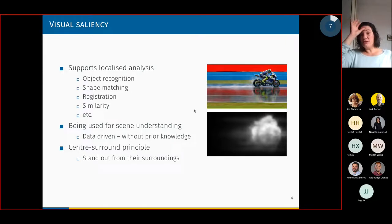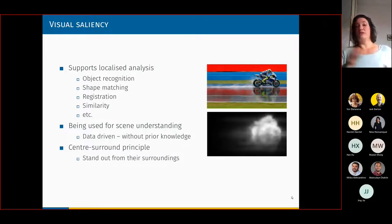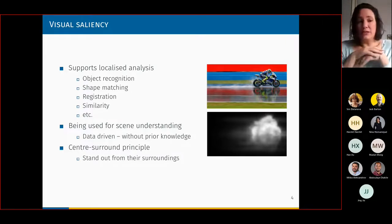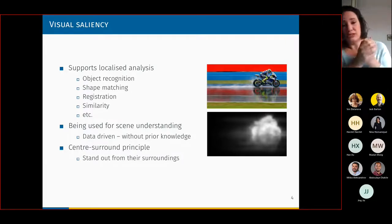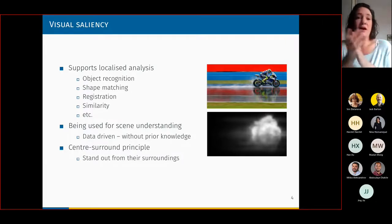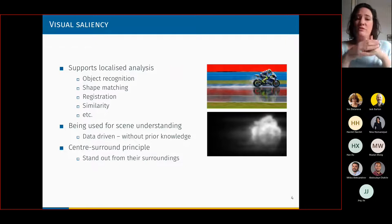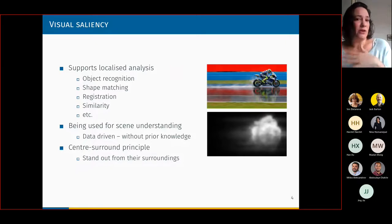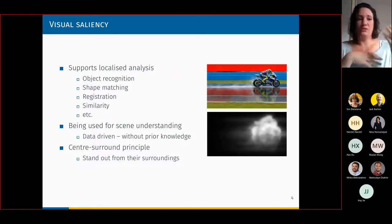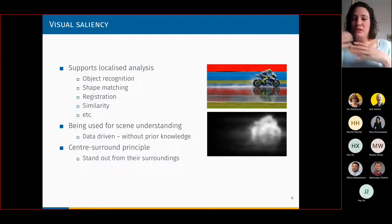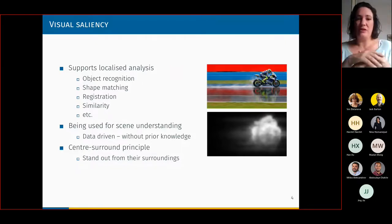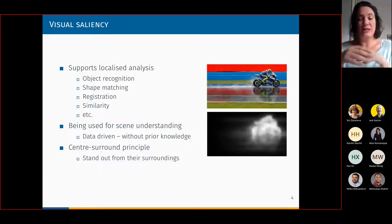It's a neurological principle — we cannot sense the whole environment in one moment. As animals, we want to limit our resources to the important things. So the eye always focuses on the conspicuous entities within the surrounding. Salient regions attract our immediate attention — this is the first thing we notice when we look at a picture, and for that matter on a point cloud. It has been used quite a bit in image processing, whether for object recognition, registration, similarity, evaluations, etc.